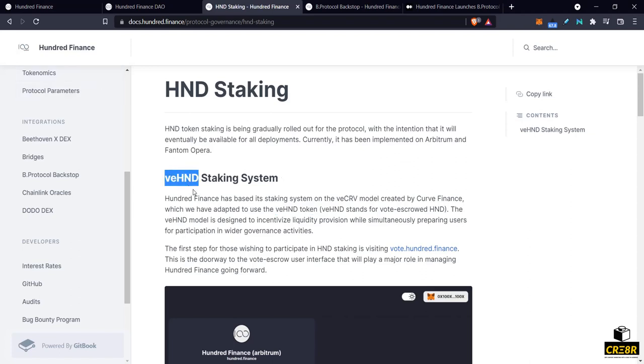Now basically what that means is you can lock your 100 tokens for some period of time and you can get VE tokens and those VE tokens will allow you to vote and give you some boosted rewards.